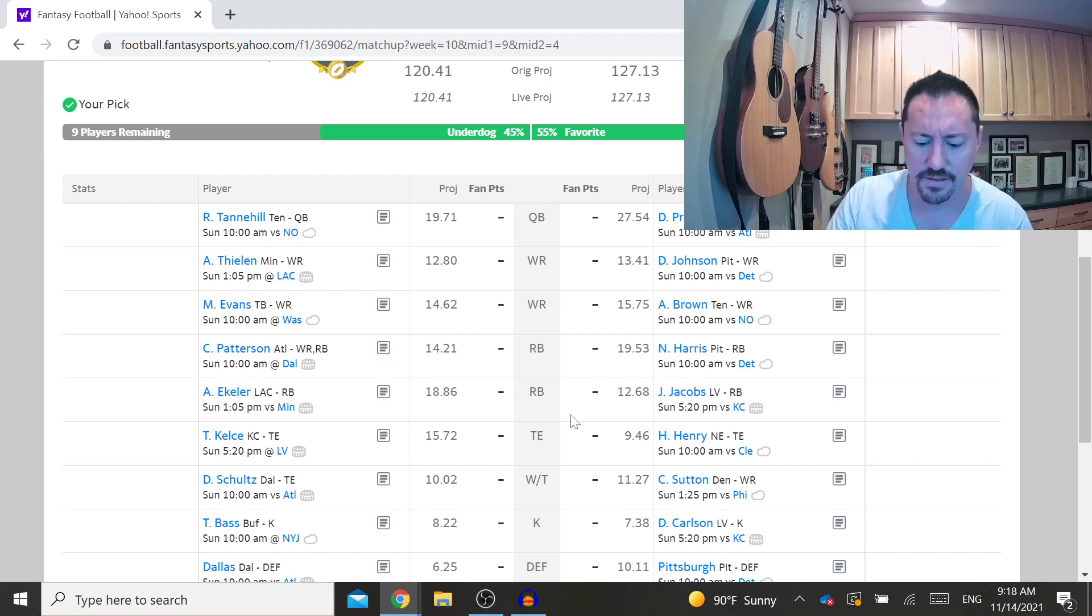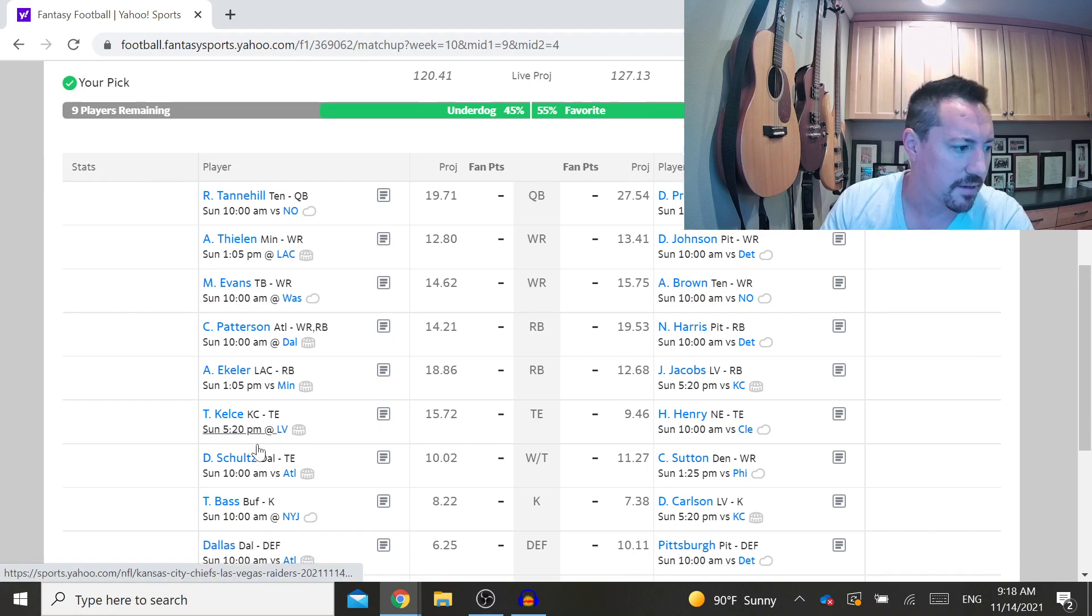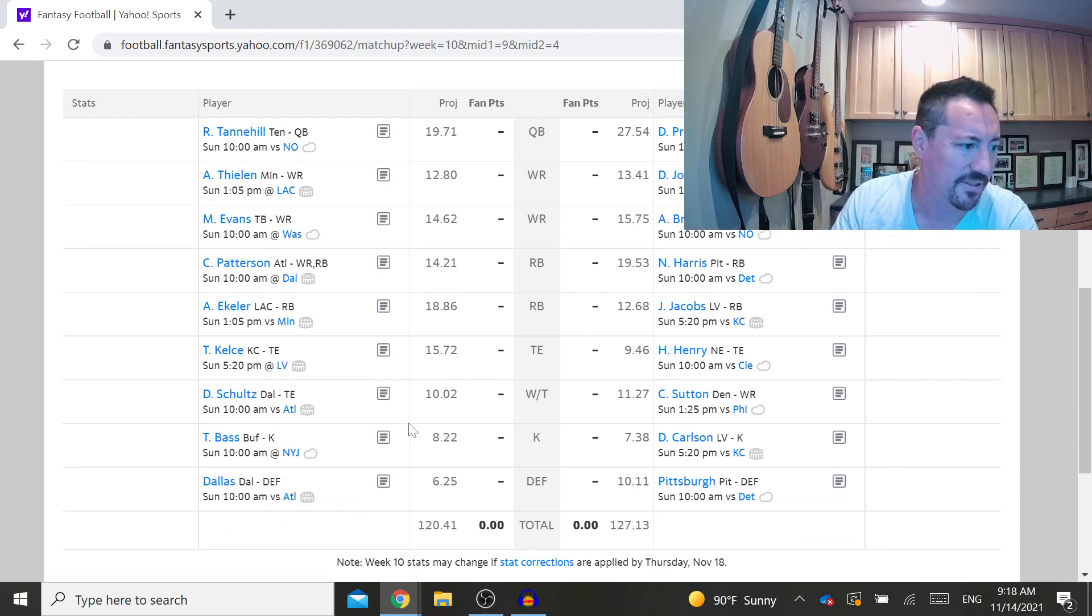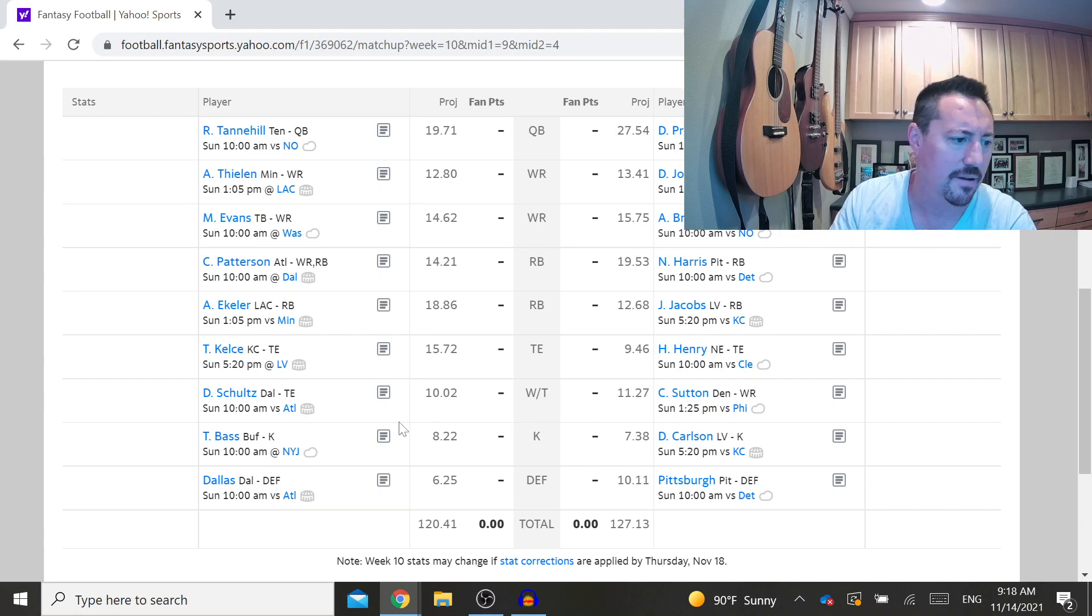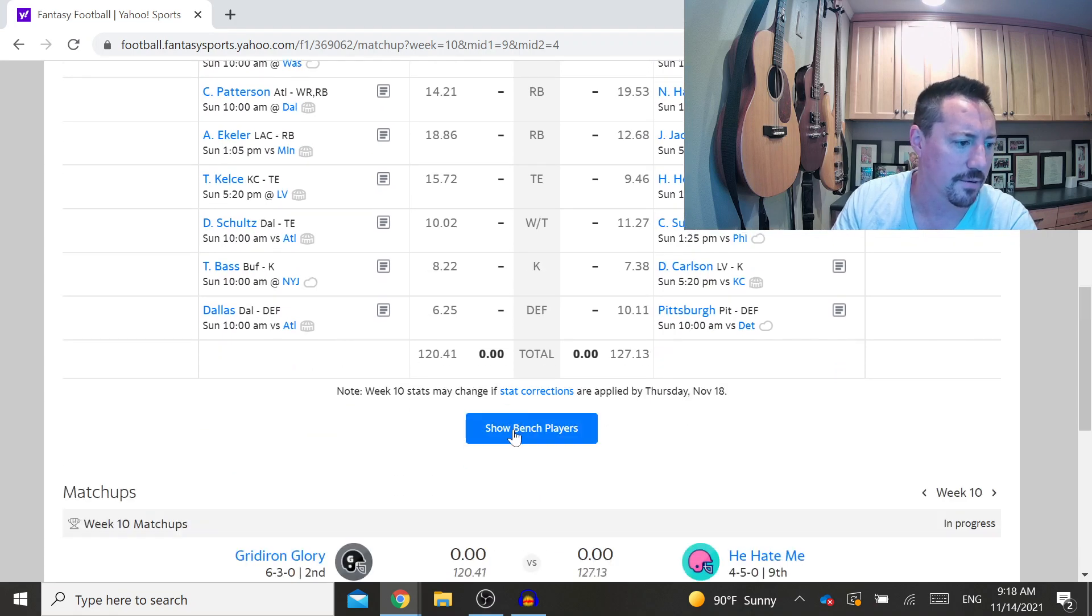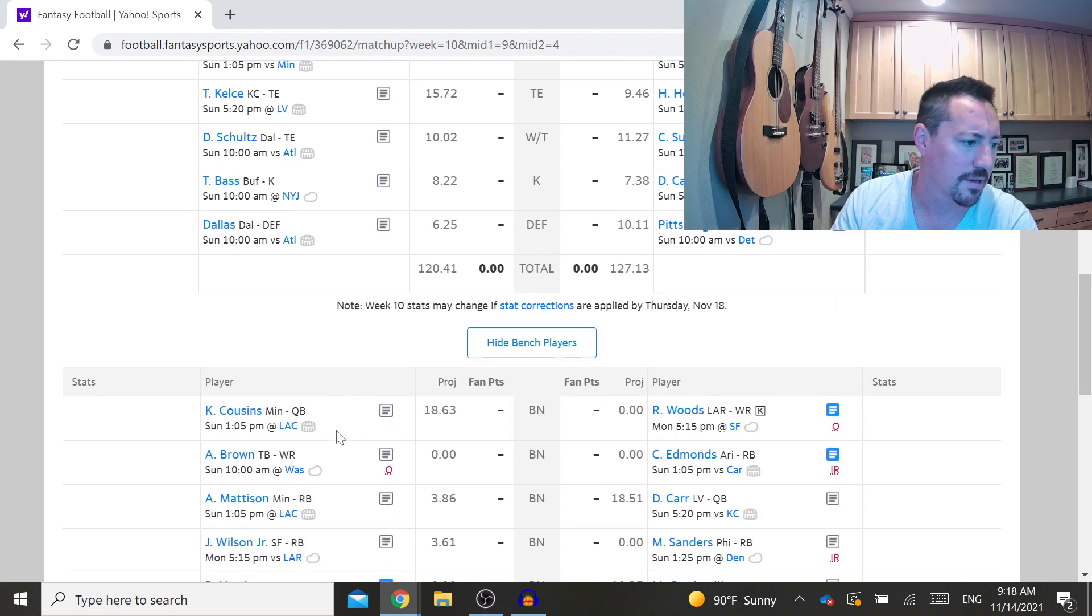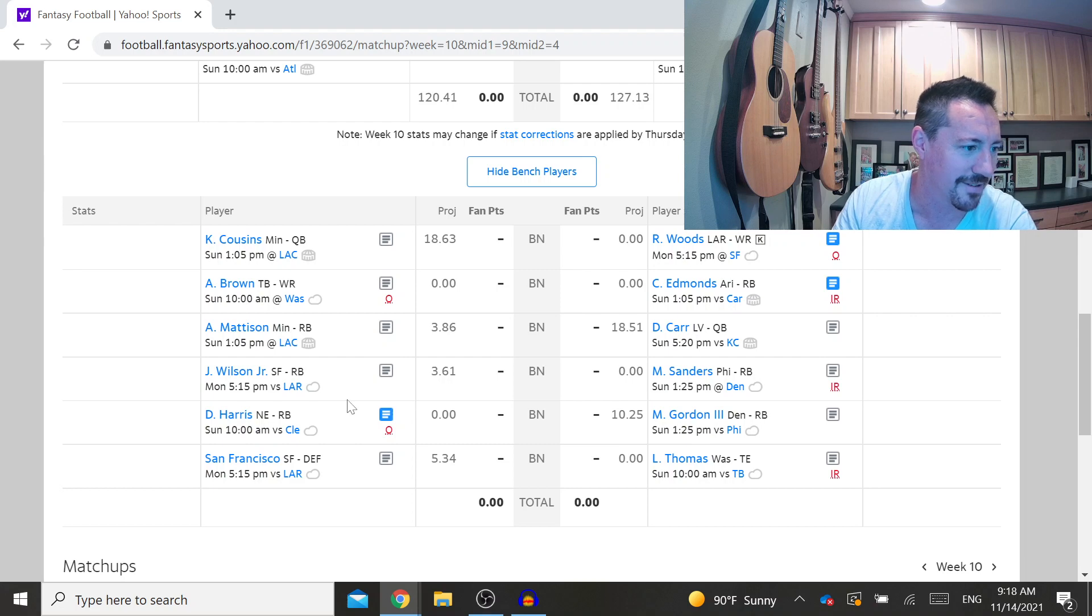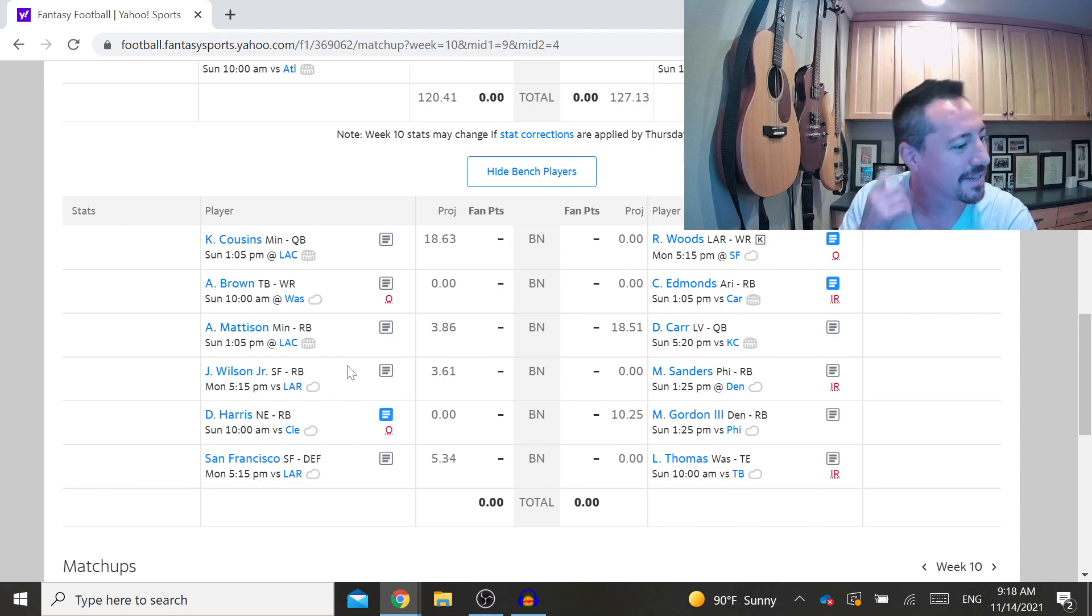So anyway, these are the kind of decisions that can help your team quite a bit. I'm also starting Schultz at tight end where I could start a receiver. I could start, I don't actually have any other receivers right now, so I guess I'll be starting Schultz. I'd have to drop someone to start someone else, so I guess I'll stick with Dalton Schultz.